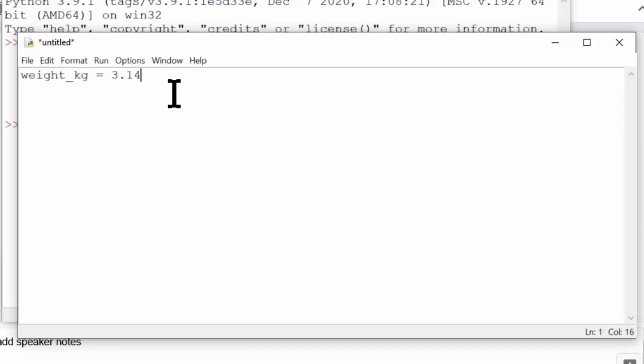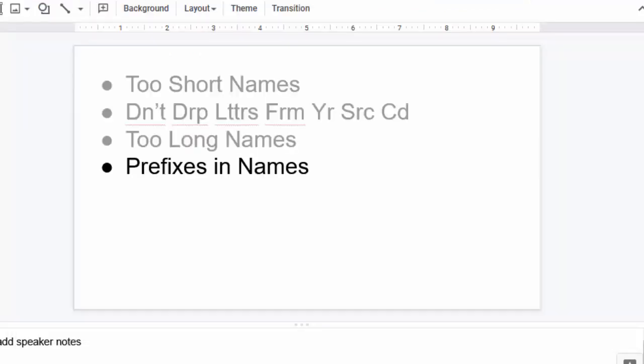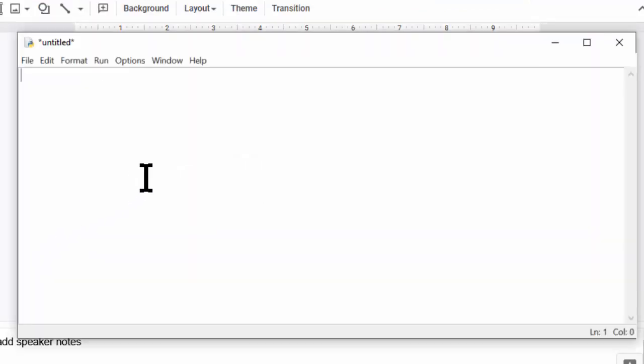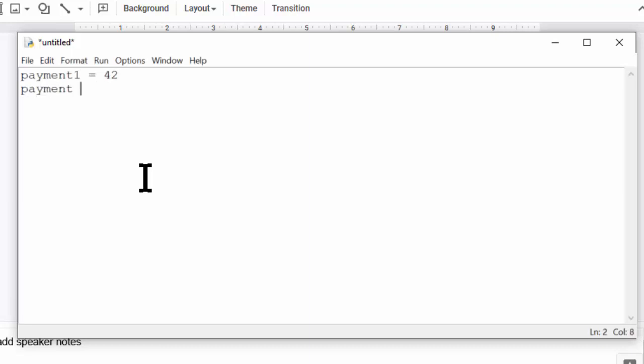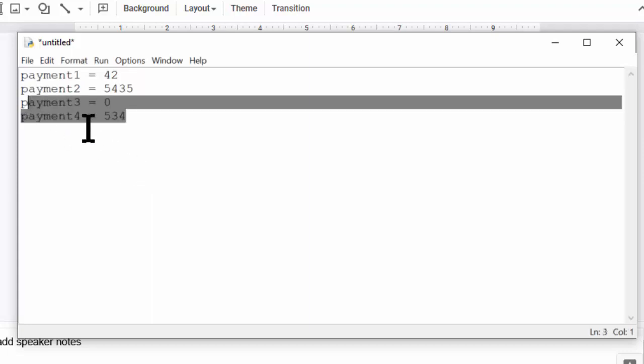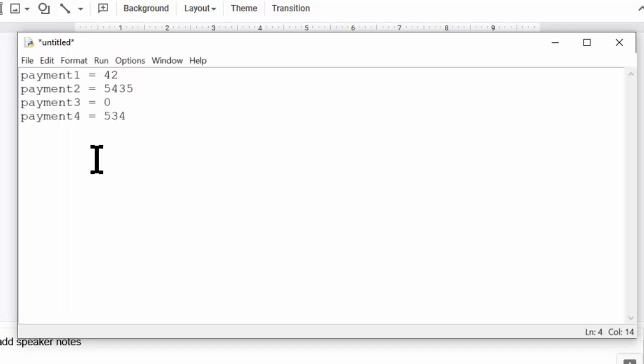Another example of variable names that are too long is whenever you have sequential numeric suffixes in the name. Let's say you have a variable called payment1, and you also have other variables like this called payment2, it has some other number, payment3, payment4. Now variable names like this don't tell the person reading the code what the difference is between these payment values.